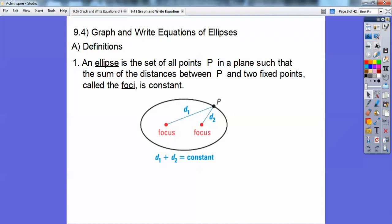I know what you're thinking — what does that mean? Well, in my classroom I have a wooden board with two screws in it and a loose string. I pull that string tight with a pin, and as long as the string stays tight, it traces this ellipse shape. I ask my students: imagine this distance plus this distance equals 20 inches. If you move the pin to another point on the ellipse, what would the sum of those two distances be? And the answer is still 20 — it's constant. That's what an ellipse is.